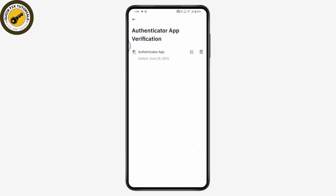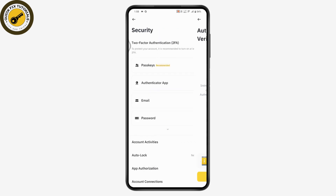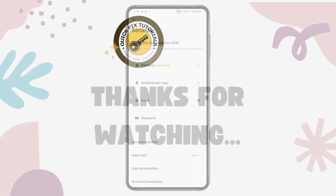Tap Continue if you really want to remove it, and that's it — that's how you can delete or remove the authenticator app on your Binance. If you have any questions, feel free to comment below. Thanks for watching.